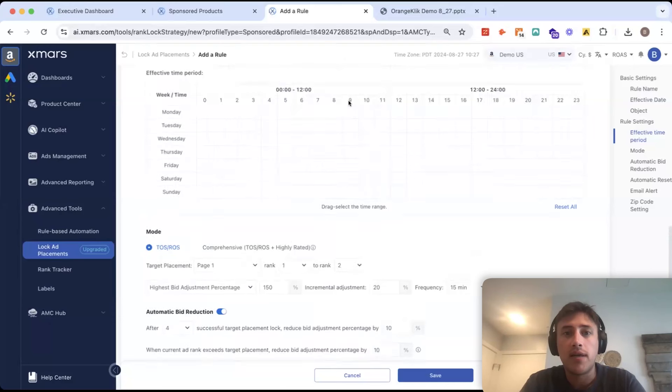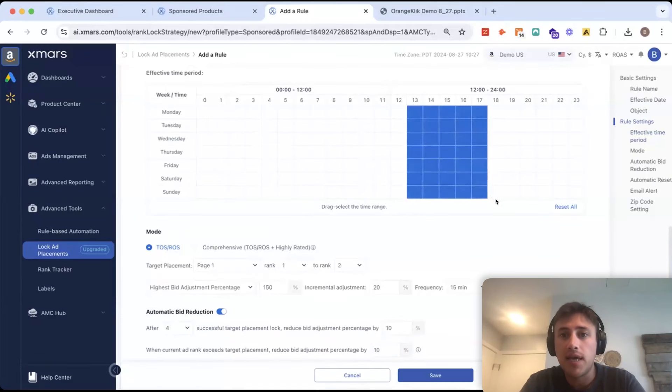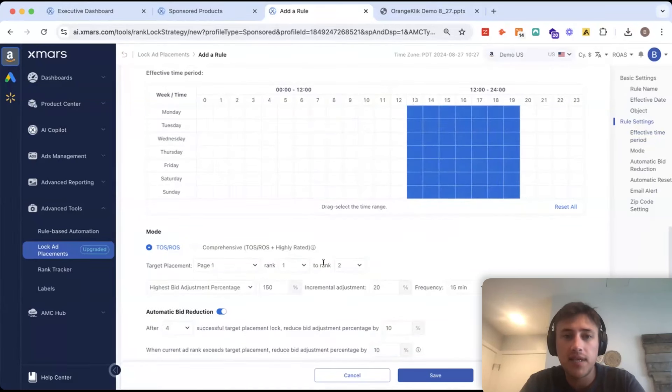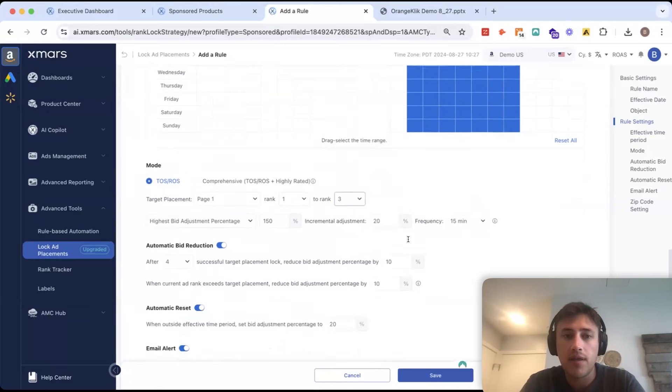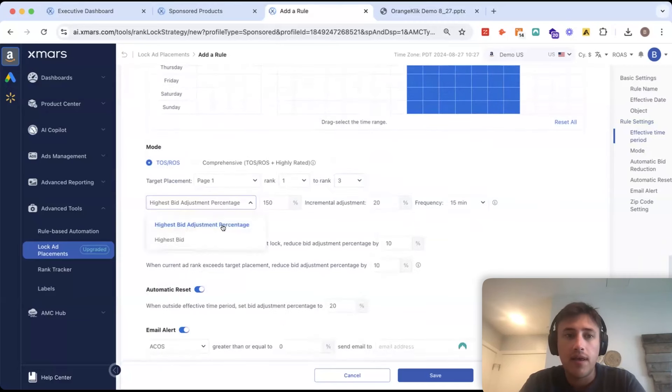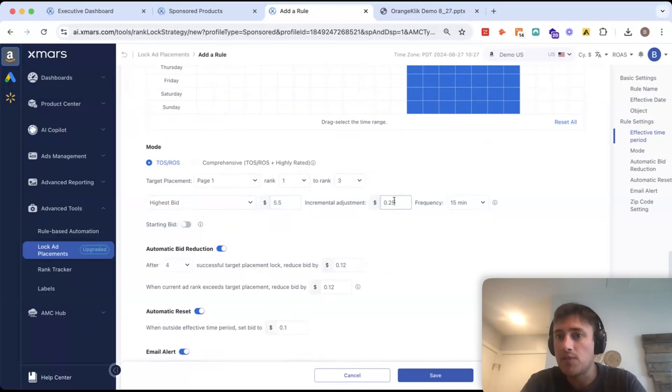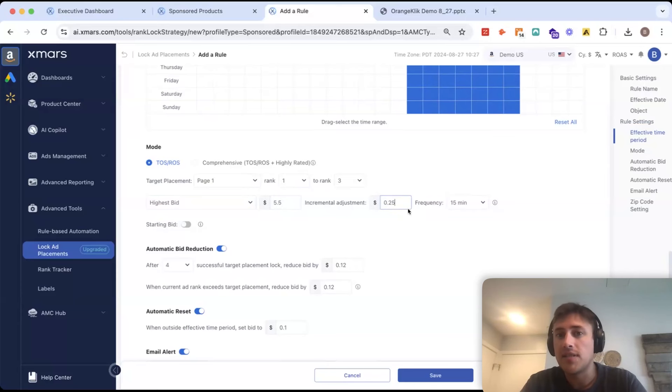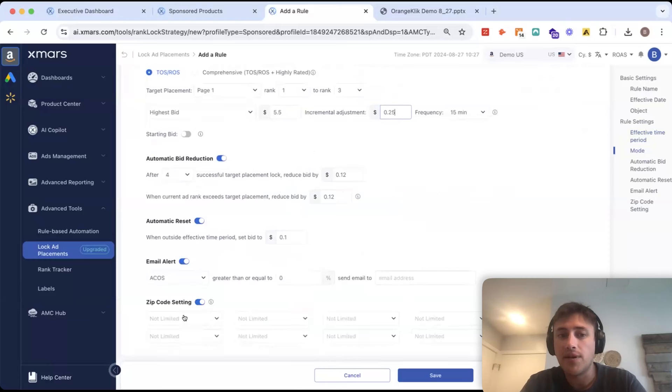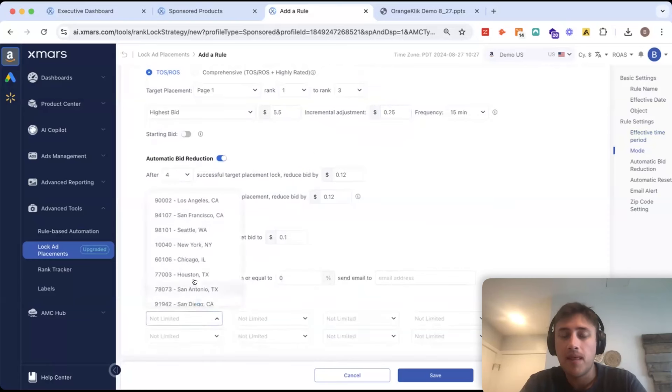Whether you're launching a new product or you know it's just a fast purchase. So, I could find my peak hours of the day and just say I want to float between one and three. I can set my highest bid to be a fixed amount and then what my incremental adjustment will be.